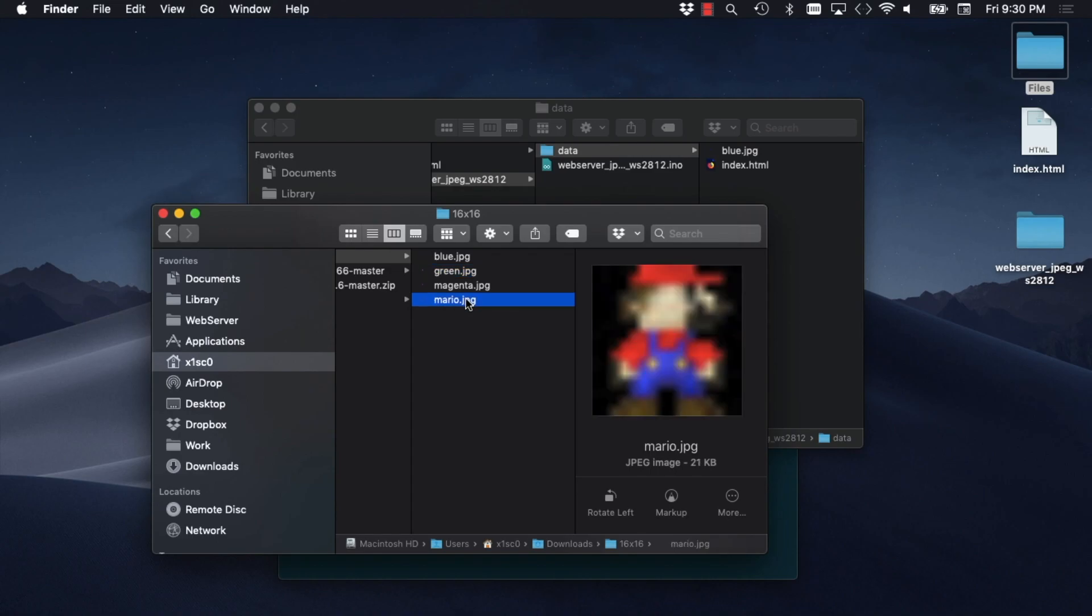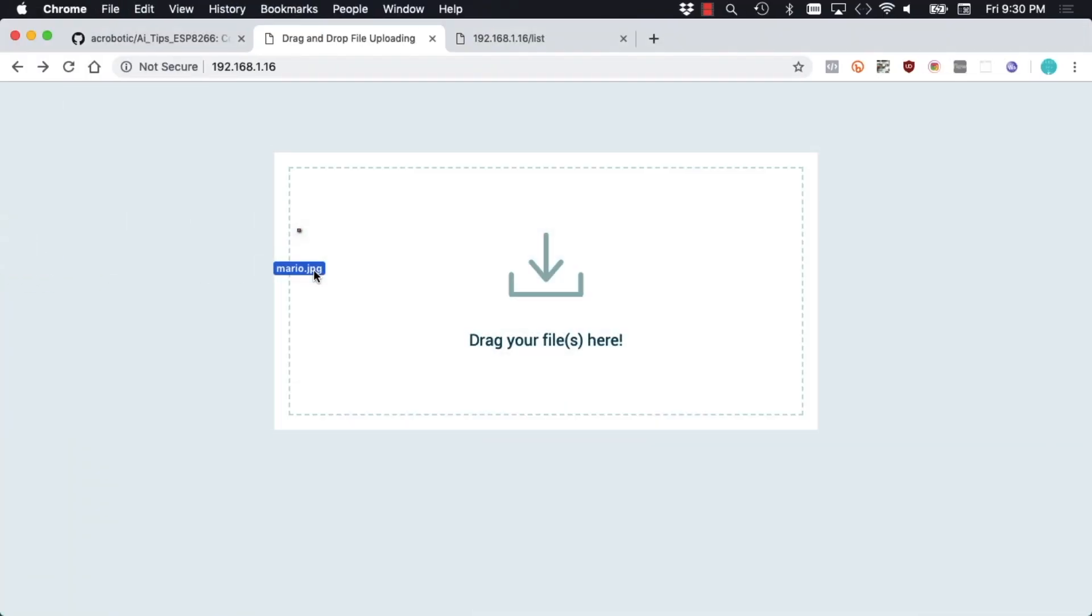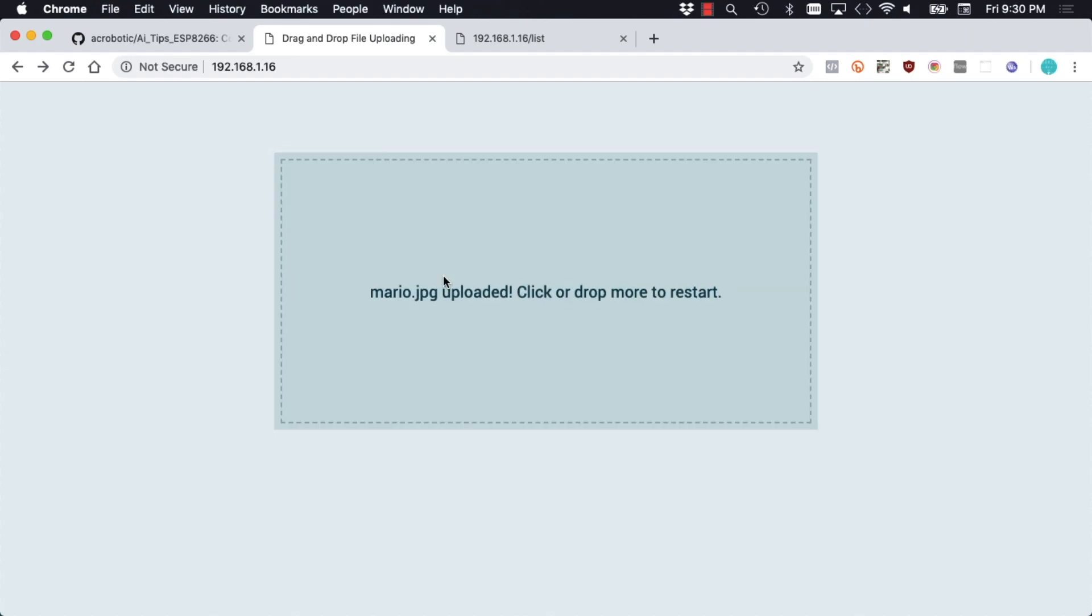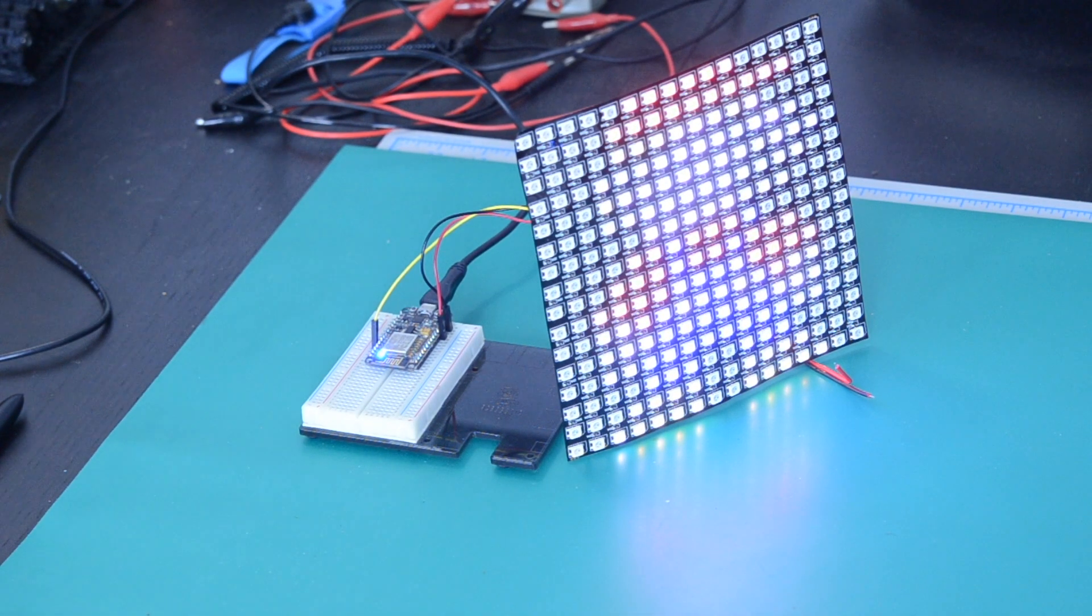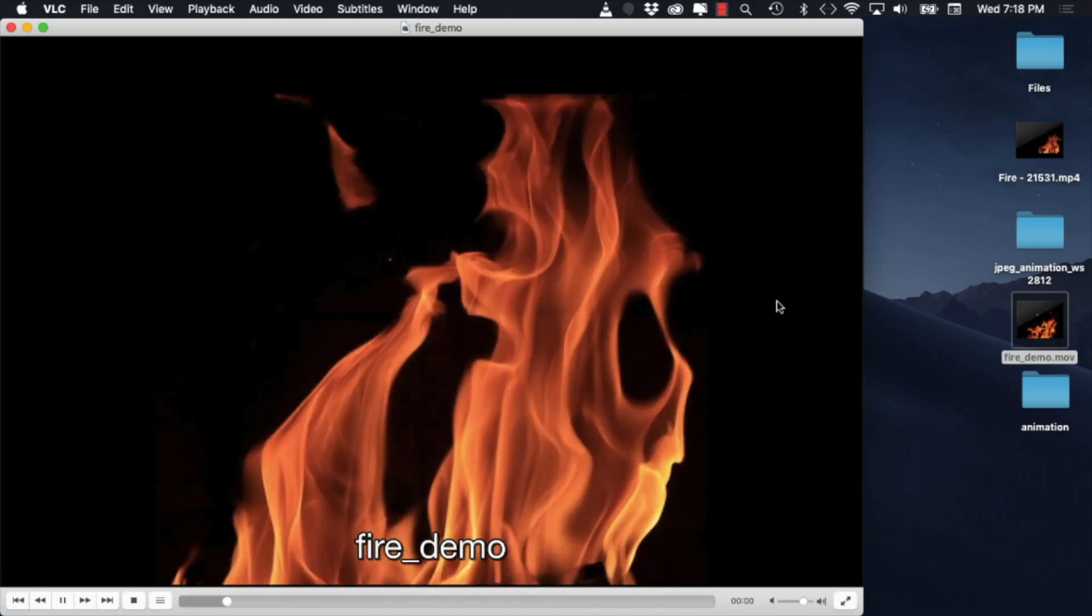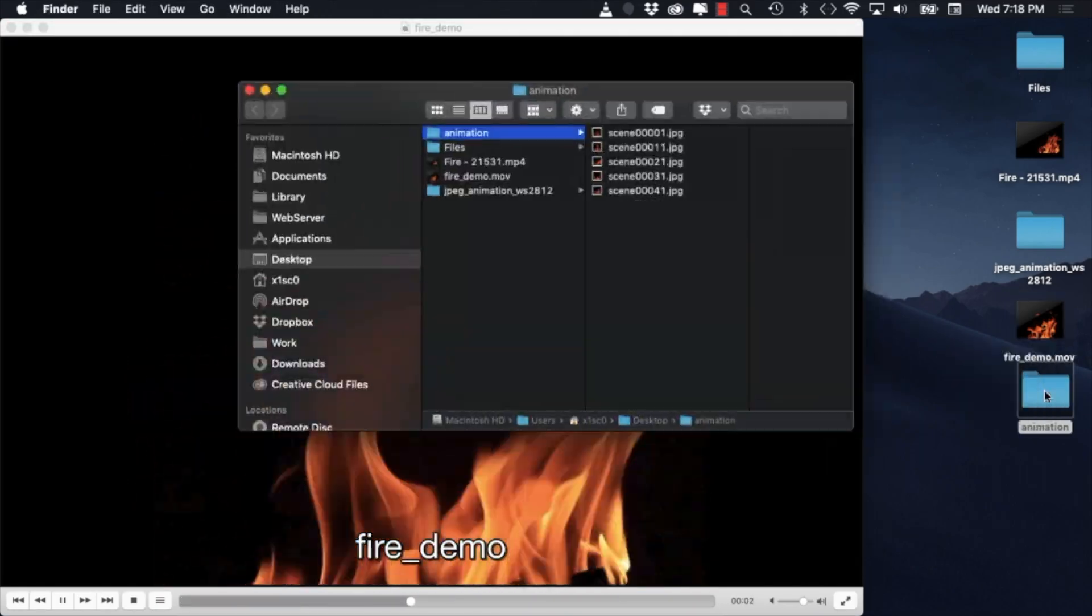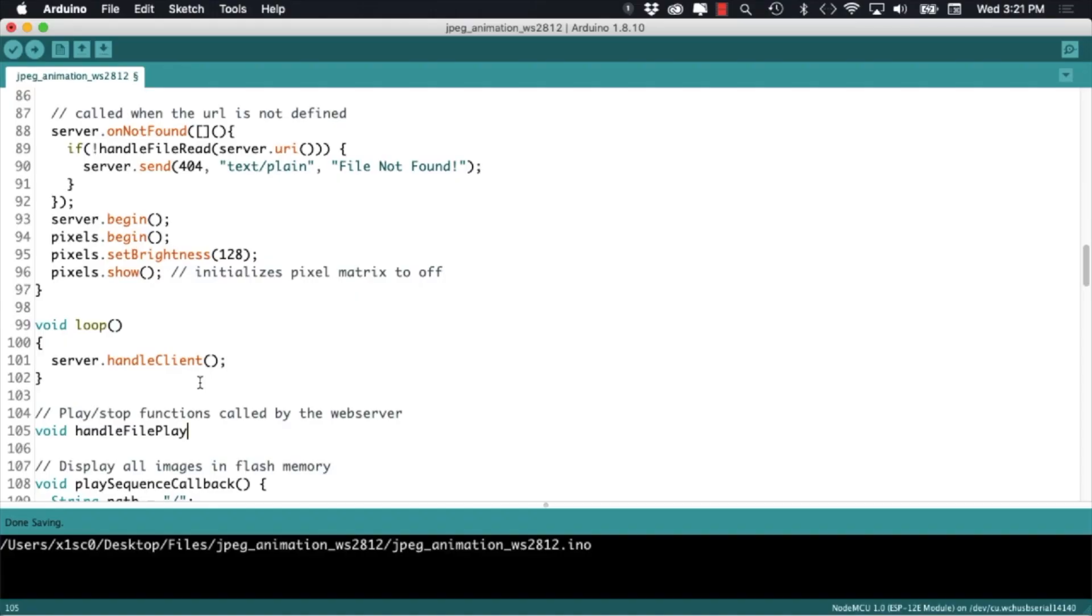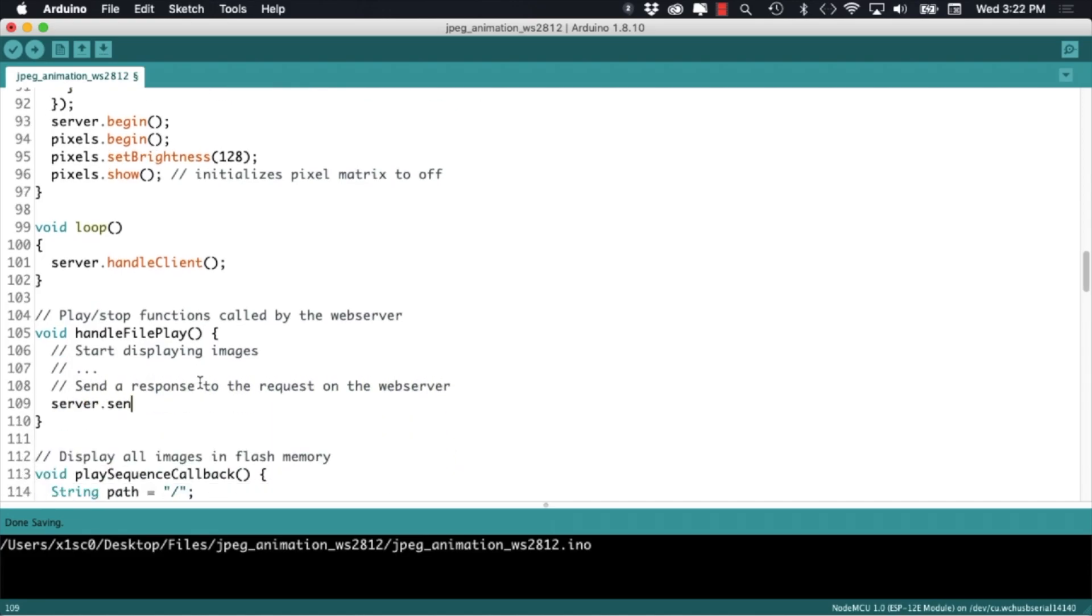In another video we wrote software that allowed us to drag images from our computers to a webpage and display them on a 16x16 pixel matrix. A popular request in the comments has been how to modify the software so that it can display animations.